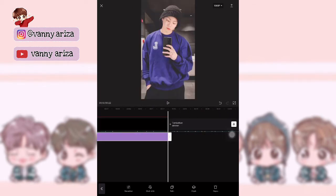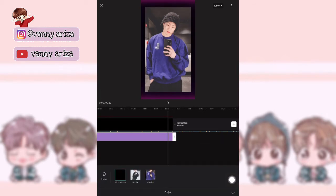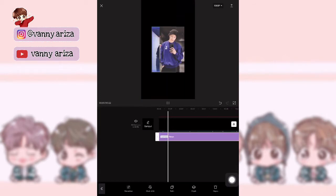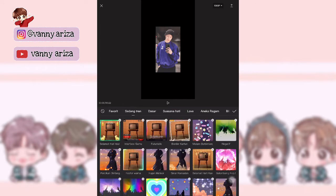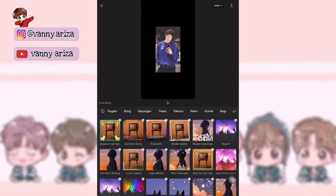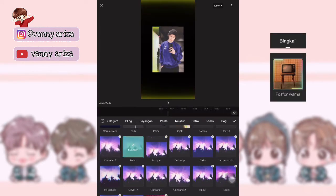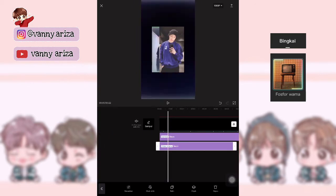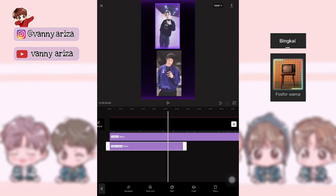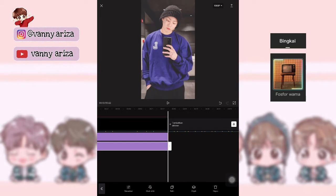Terus durasinya kalian samakan aja seperti atas. Objeknya juga kalian pilih di overlay. Nah, kemudian tambahkan lagi. Kalau kalian misalnya pilih di bingkai, itu ada fosfor warna — itu juga lebih bagus kok guys.